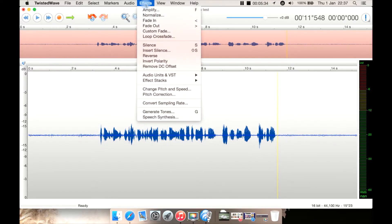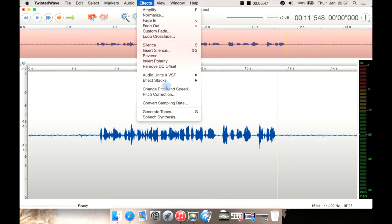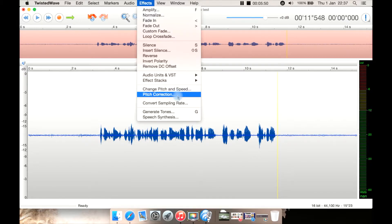Then you have your effects, which are also sometimes known as filters in other programs. So you can do your standard stuff like normalization, amplify, fades, insert silence, change your pitch, use pitch correction, and convert your sampling rate.